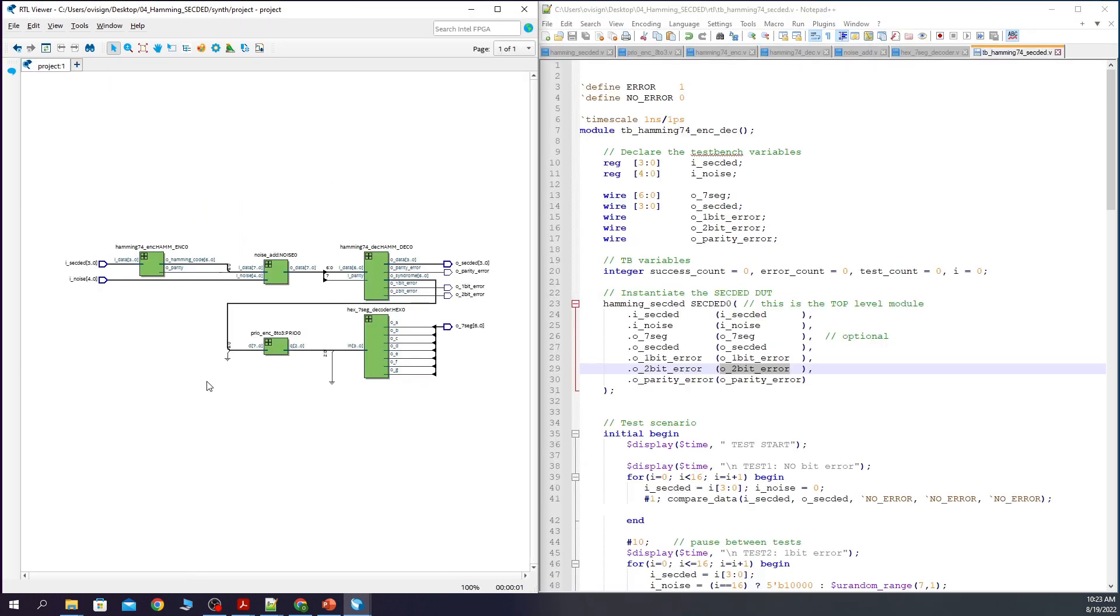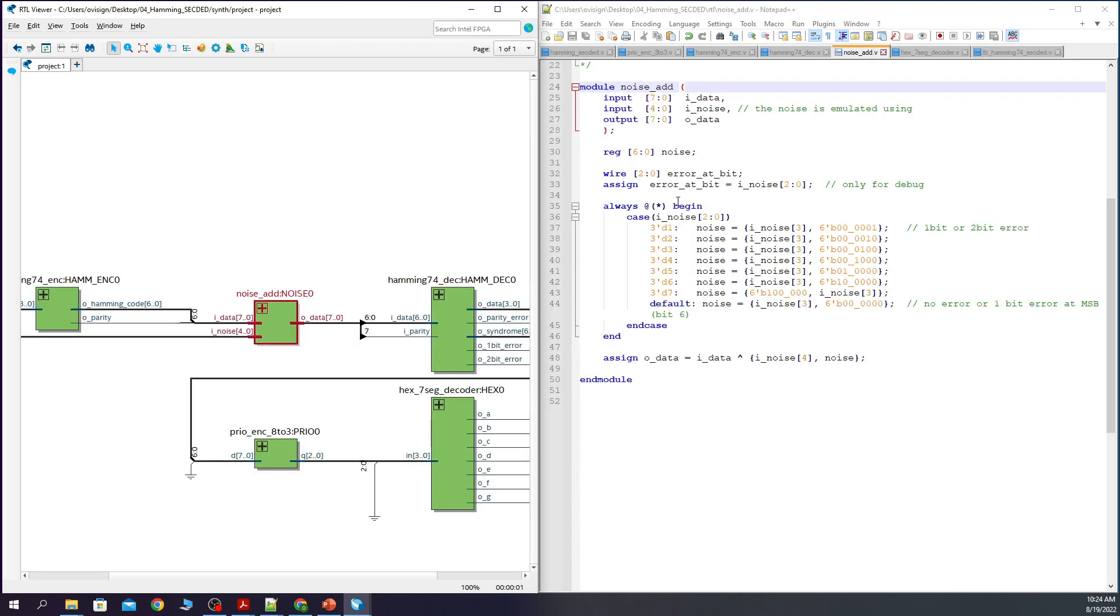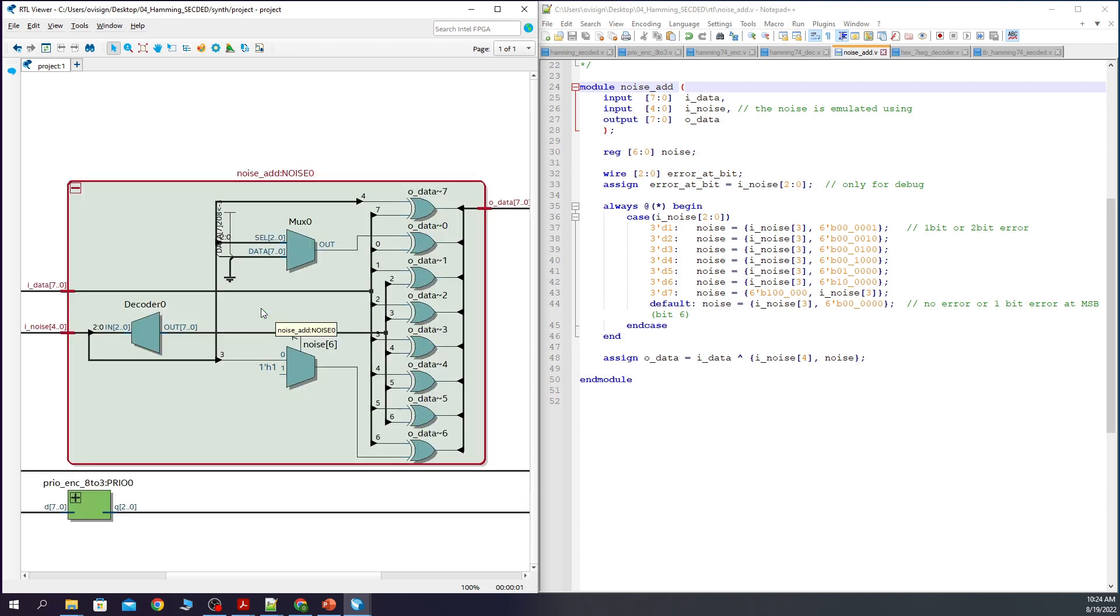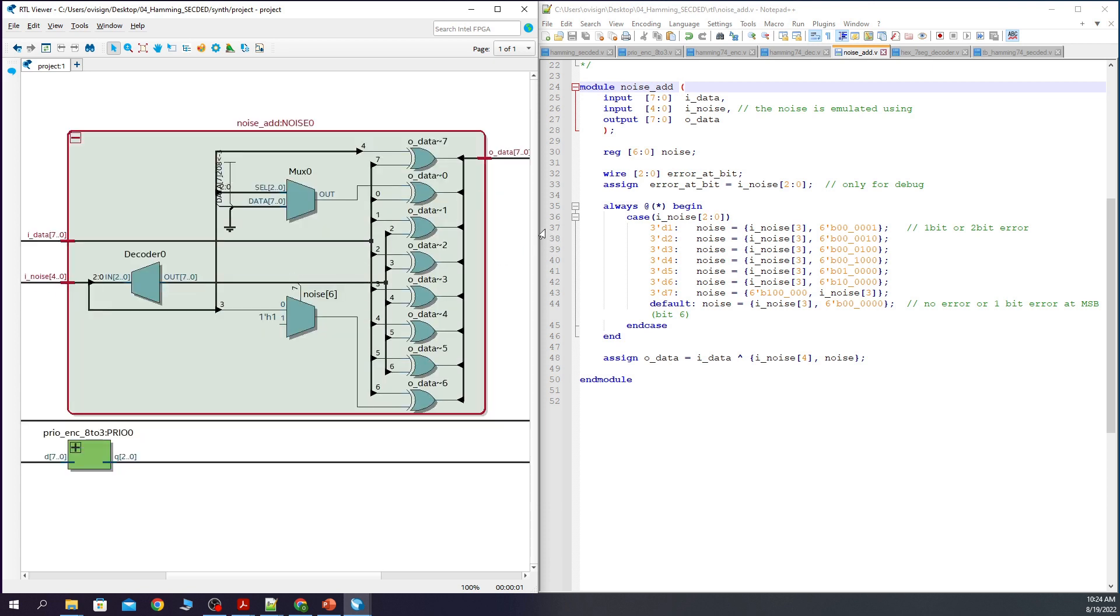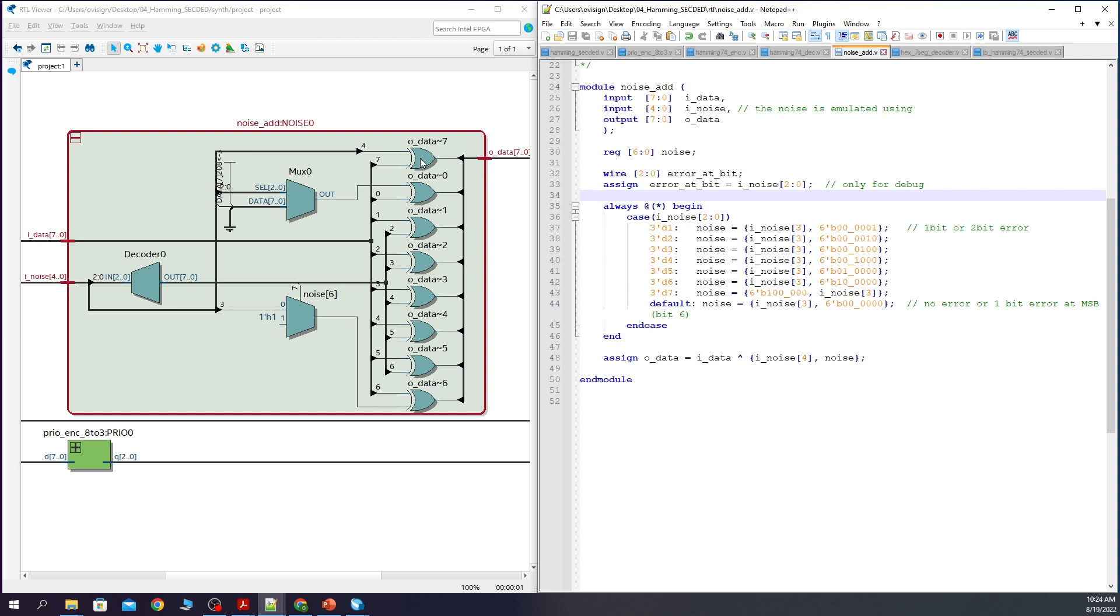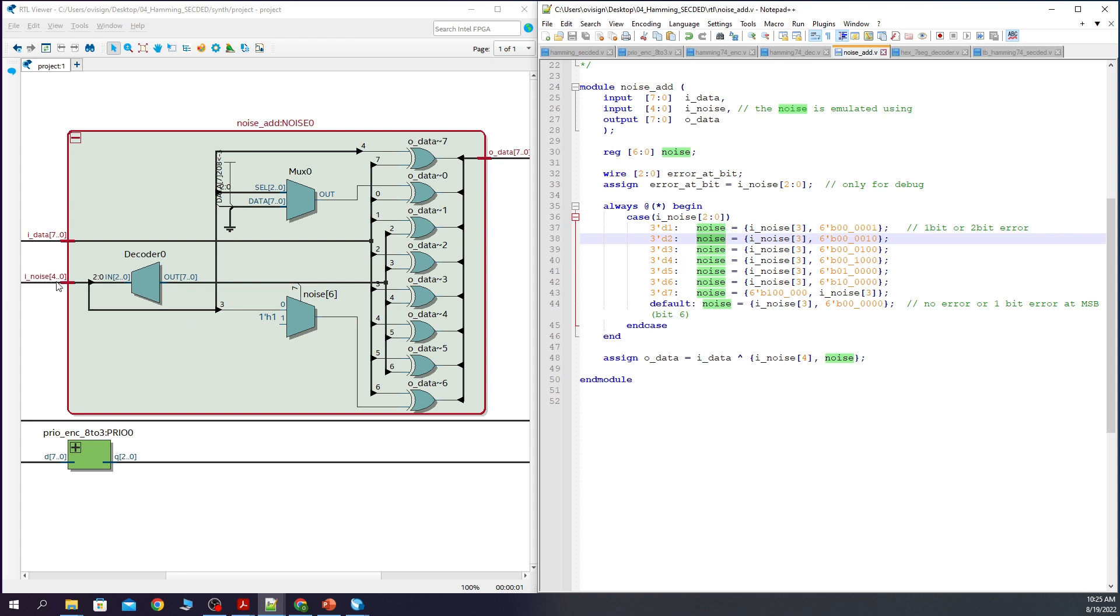Let's see how the noise module synthesized. Here we have the RTL code and here we have the schematic that the synthesis tool generated from our code. As you can see, OData is created by an 8-bit XOR. And here you can see some multiplexers that are creating the noise signal out of the I-noise input bus.